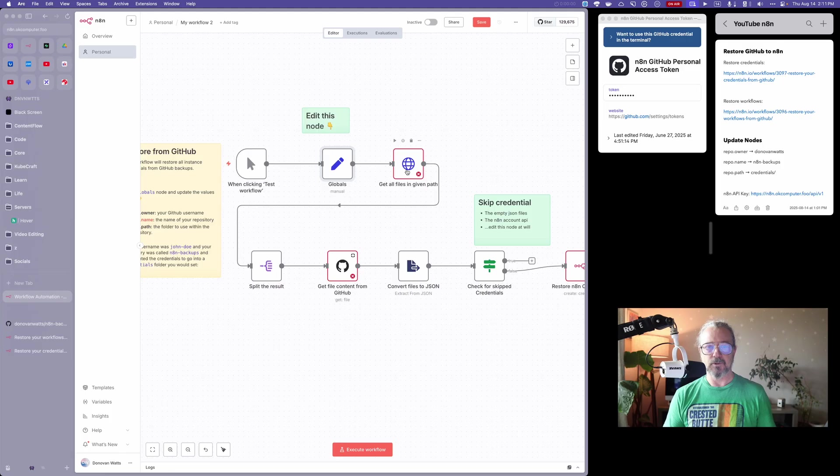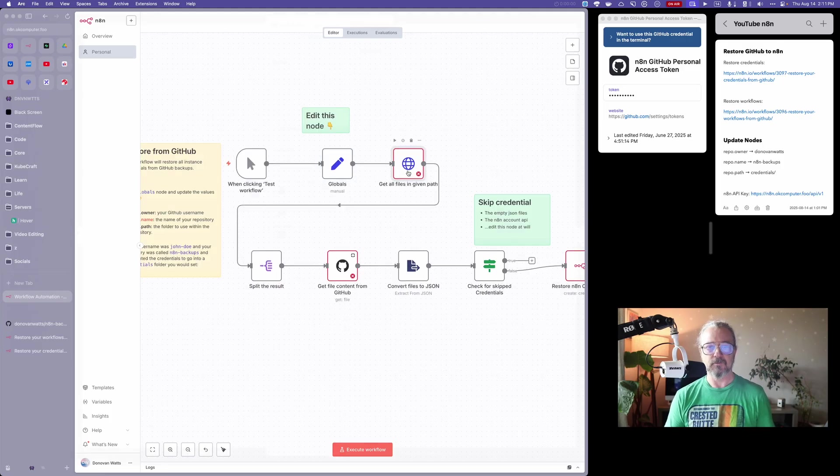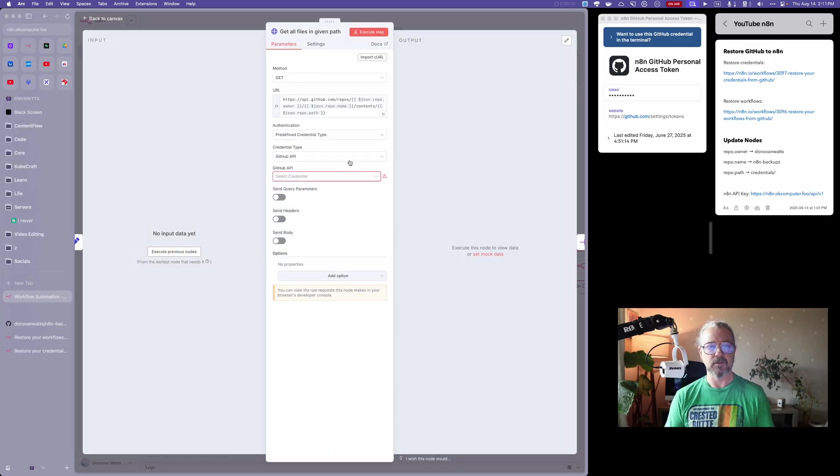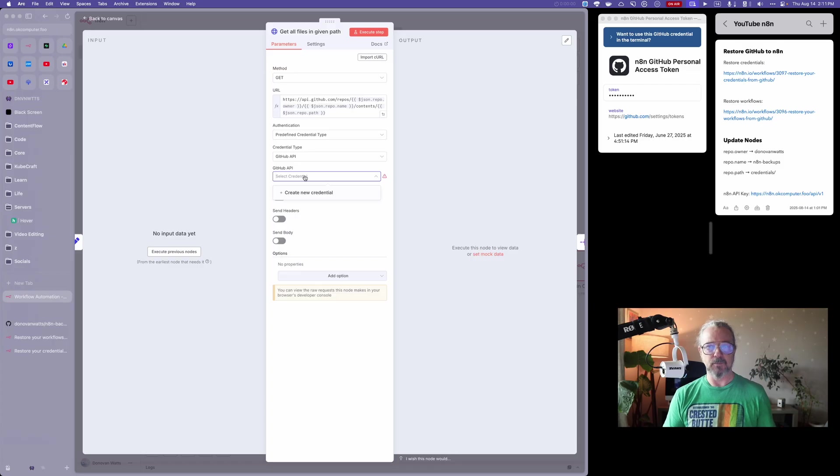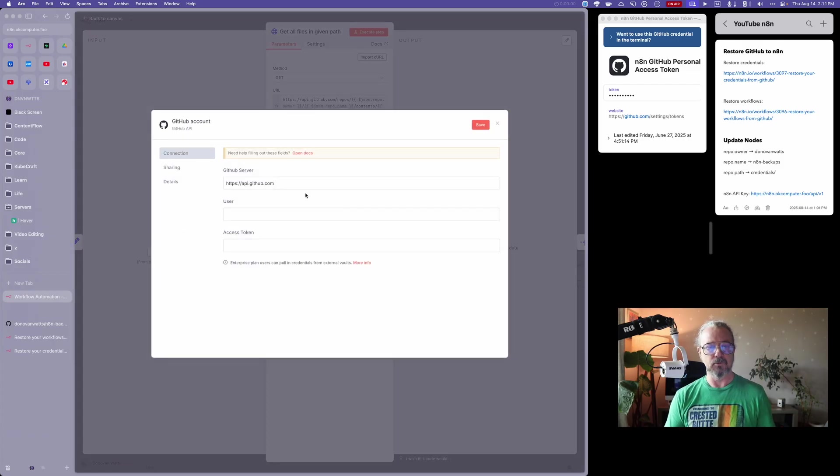Now let's move over to the next node, get all files in a given path. What you have to do here is choose our GitHub API. If you don't, you won't have that because this is a fresh instance. So I'm going to create new credential.